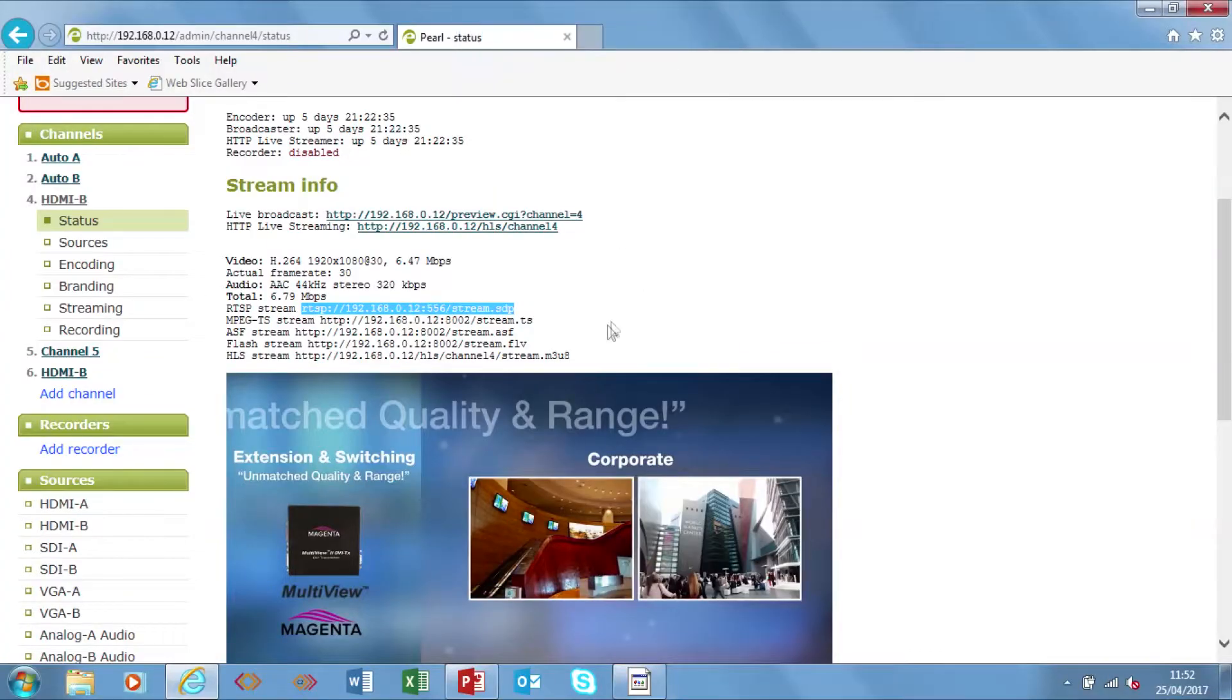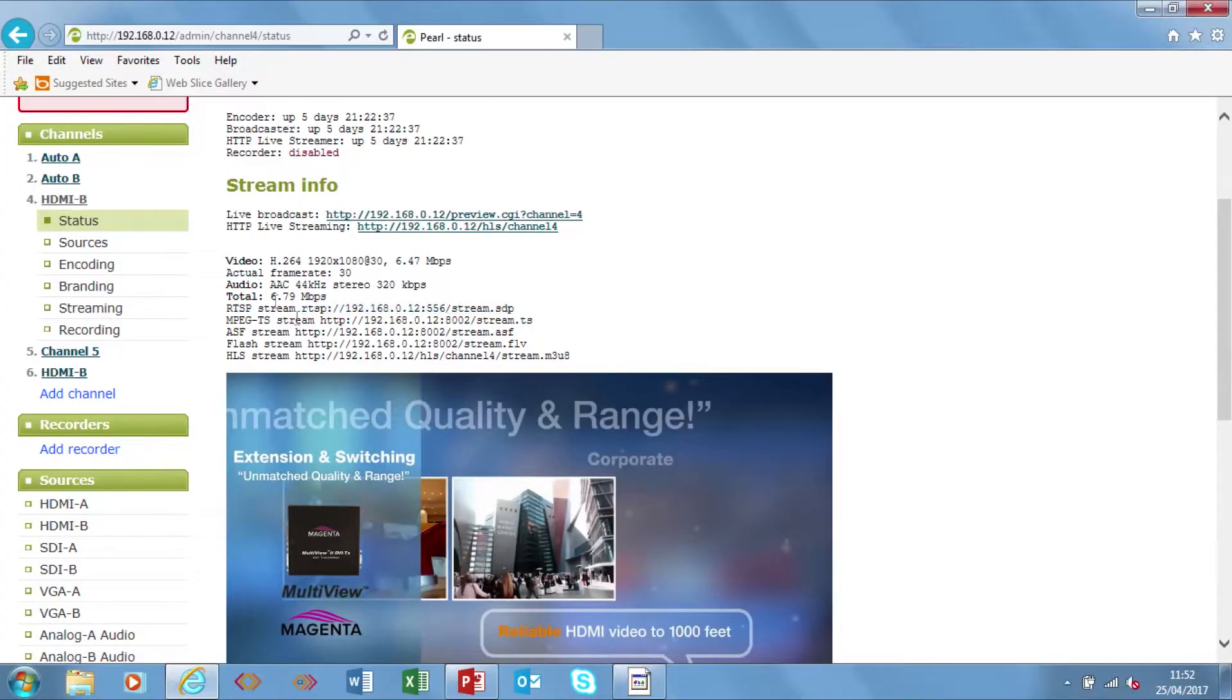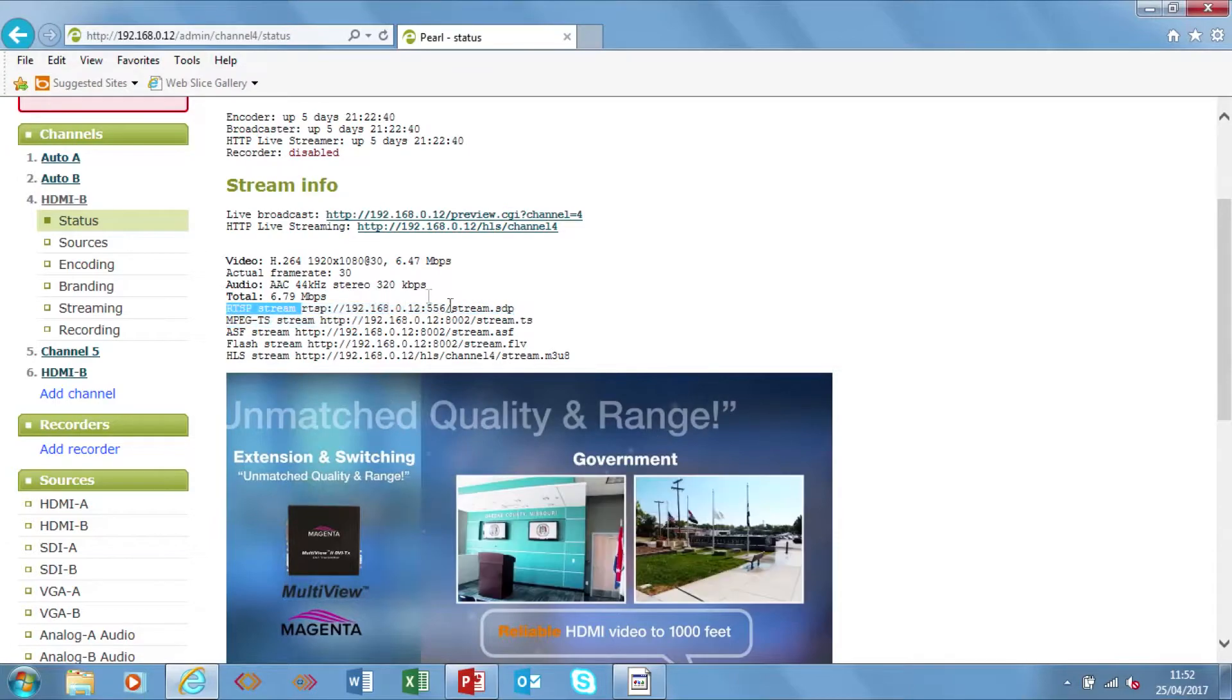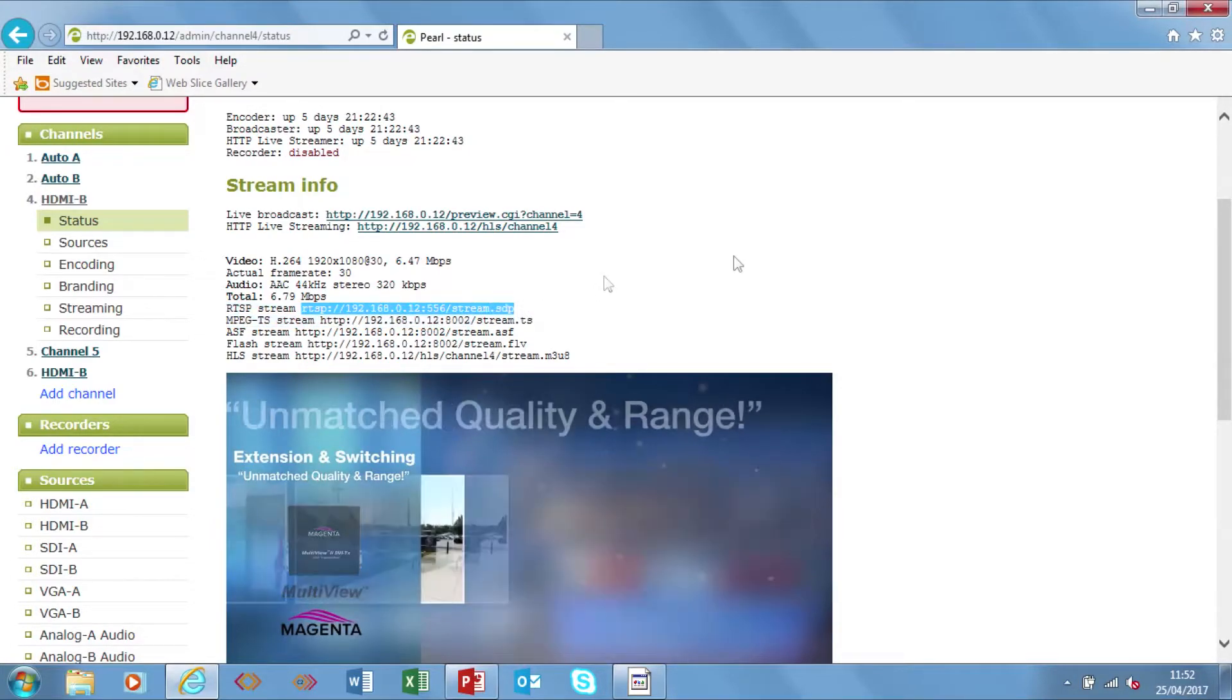In this case I want to set up a stream so I can use any of these. I'm going to use an RTSP stream. So all I do is copy that link.